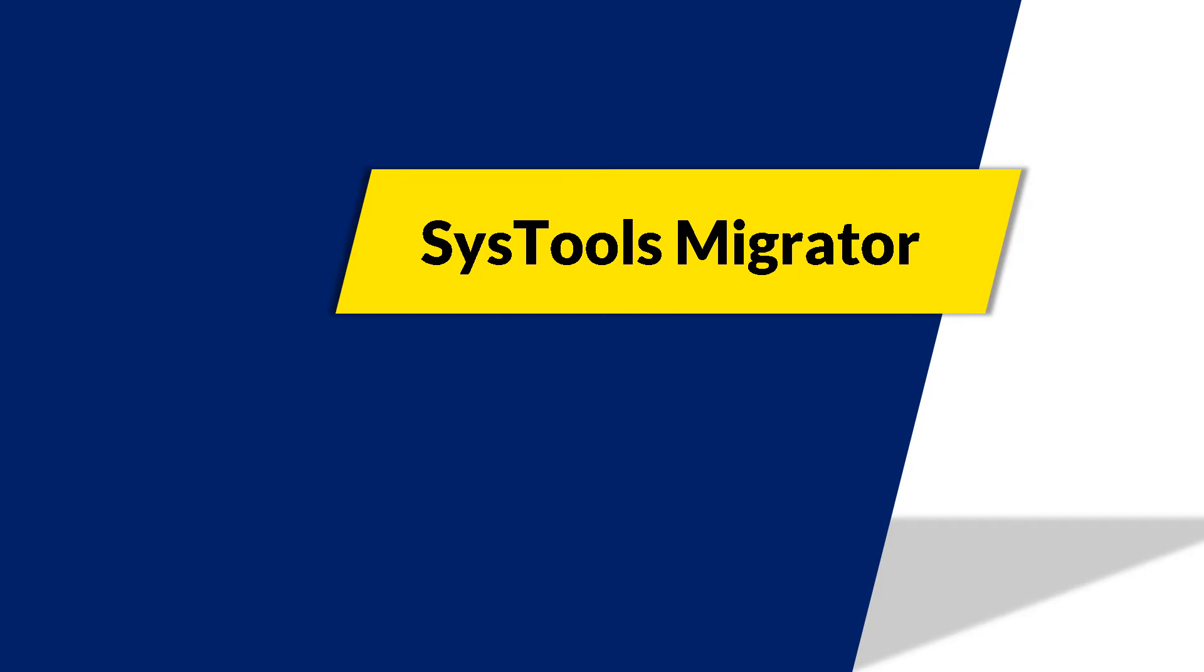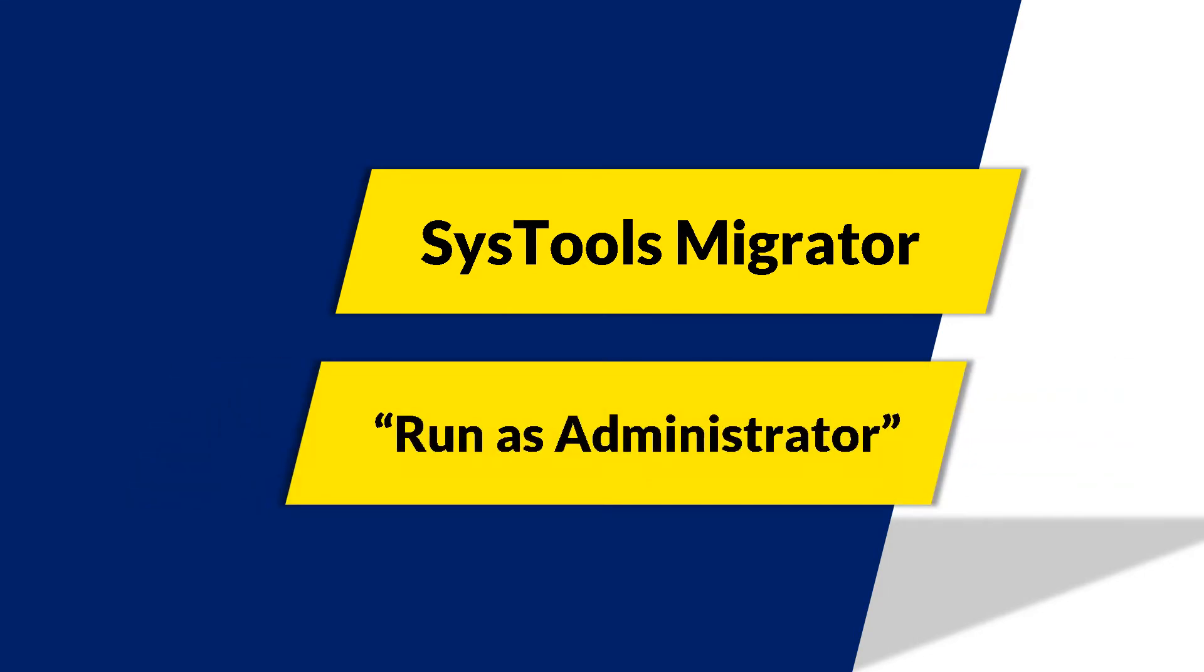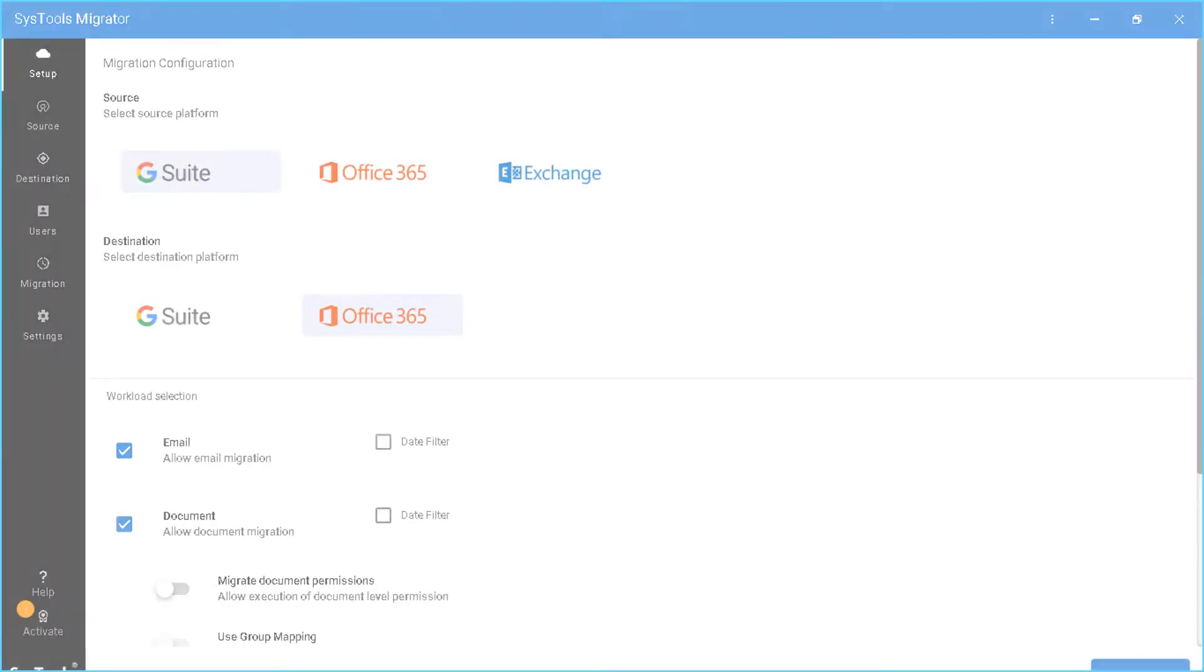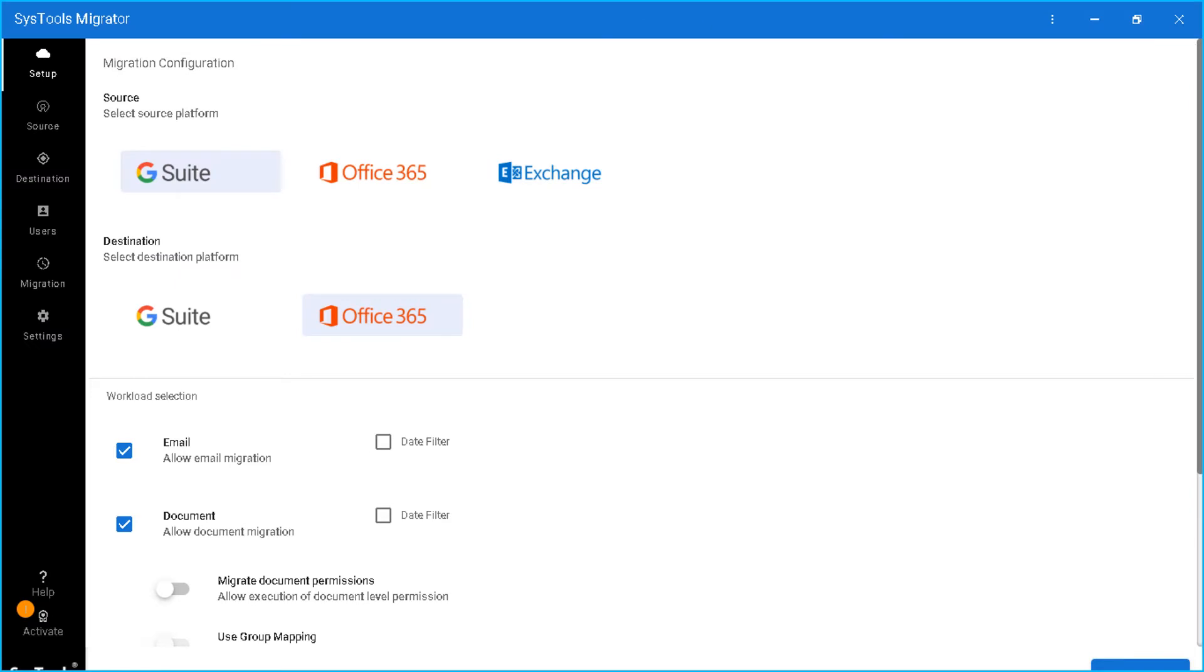The tool comes with a simple yet user-friendly interface. As you open the software, you can see the activate button on the bottom left corner of the screen. Click on that.